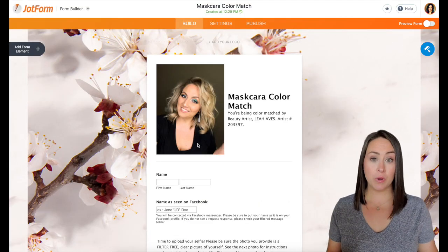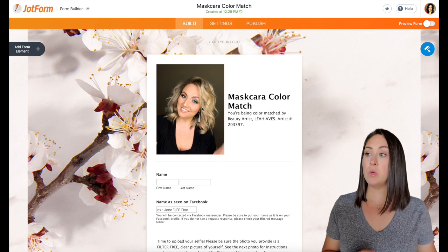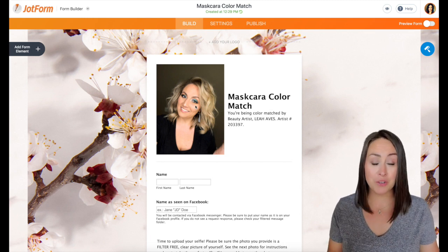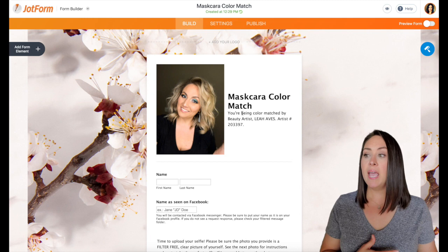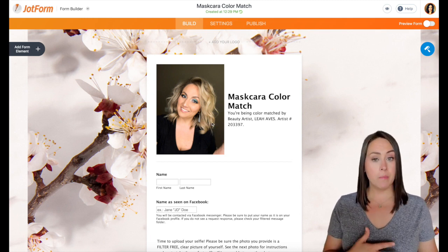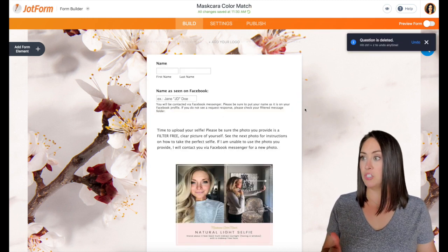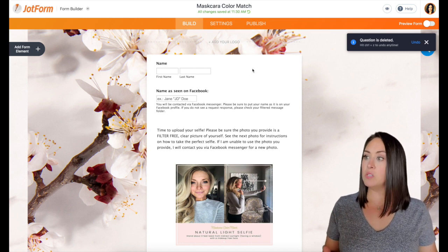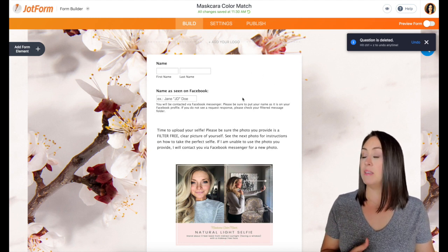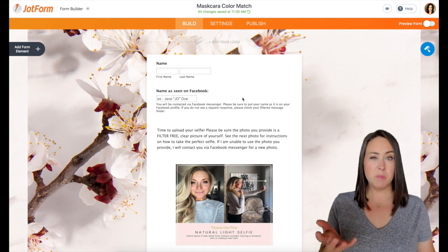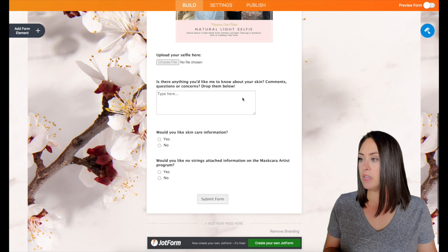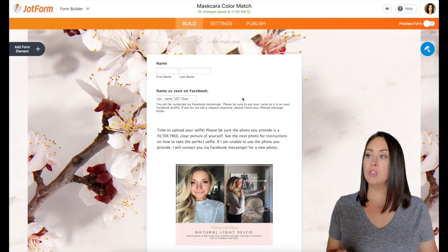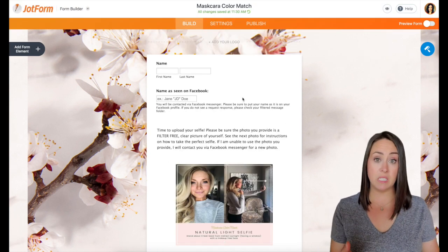All right. Now, the first thing we want to do is we want to edit that top section. If you want to keep it, you want to make sure to include your picture, your face, because people want to know who they're doing business with and edit this information to fit you. For me, I'm going to go ahead and delete this section just for the sake of this video. And so for this, we have name, we have name as seen on Facebook, because sometimes people's names are different.